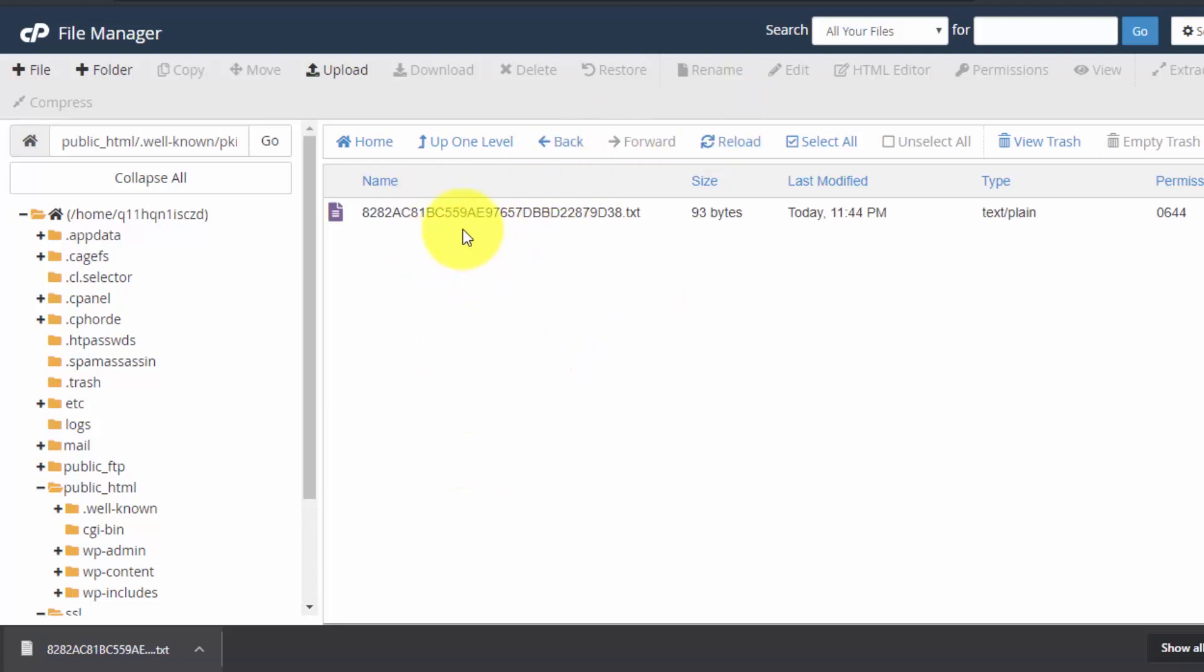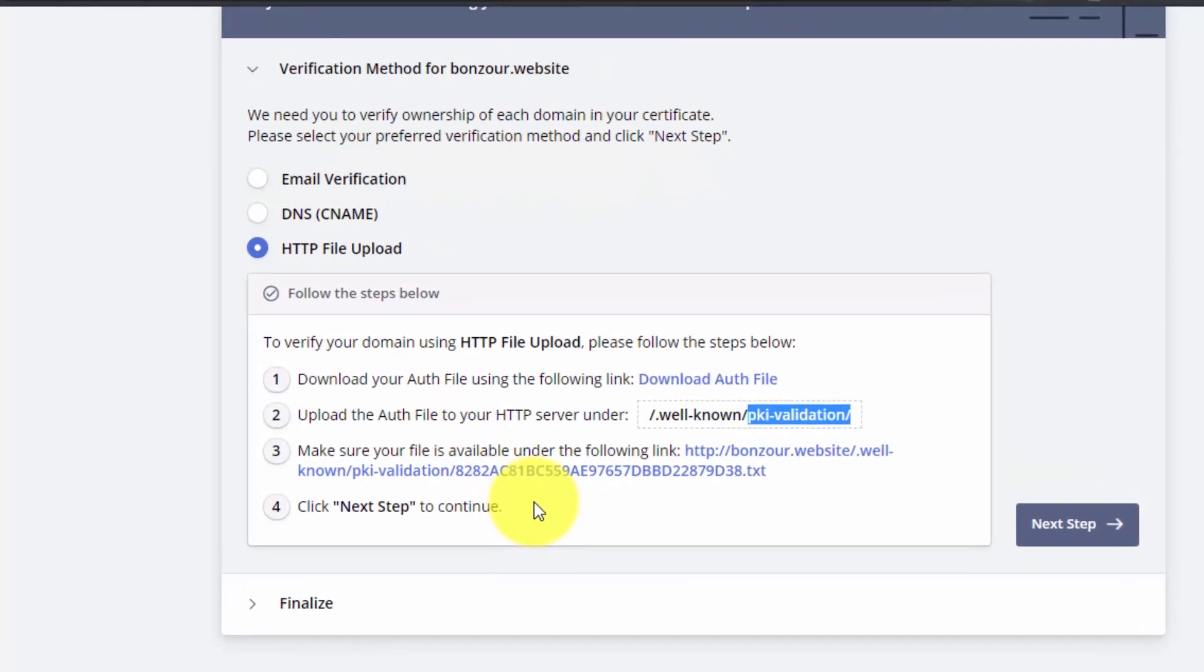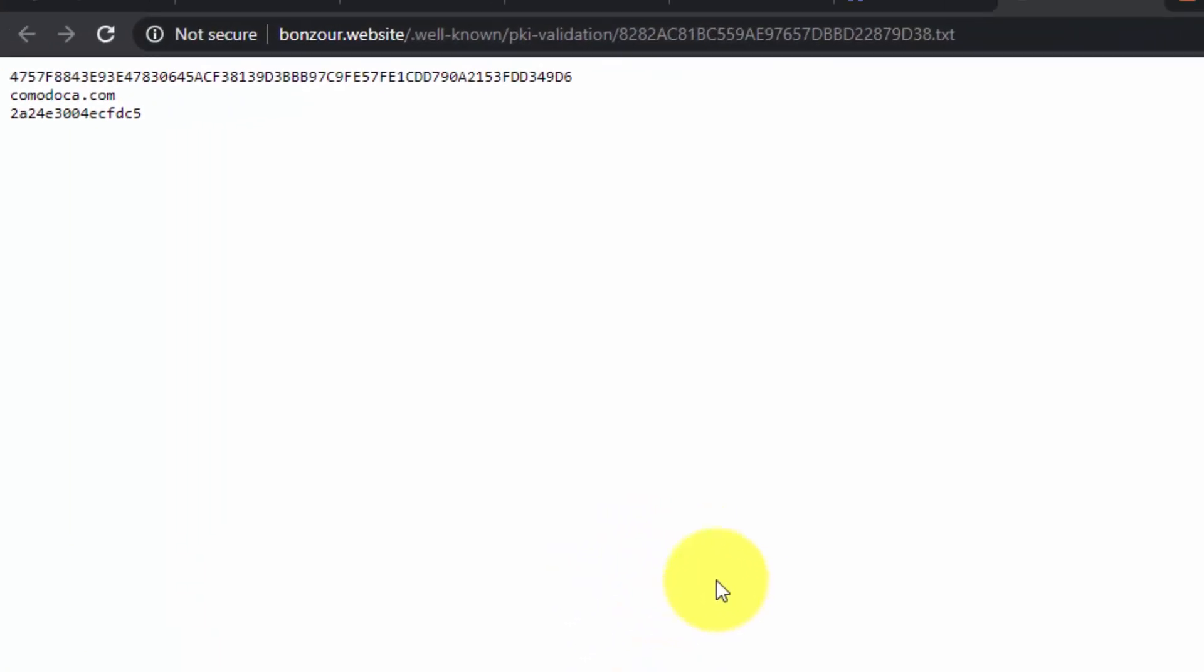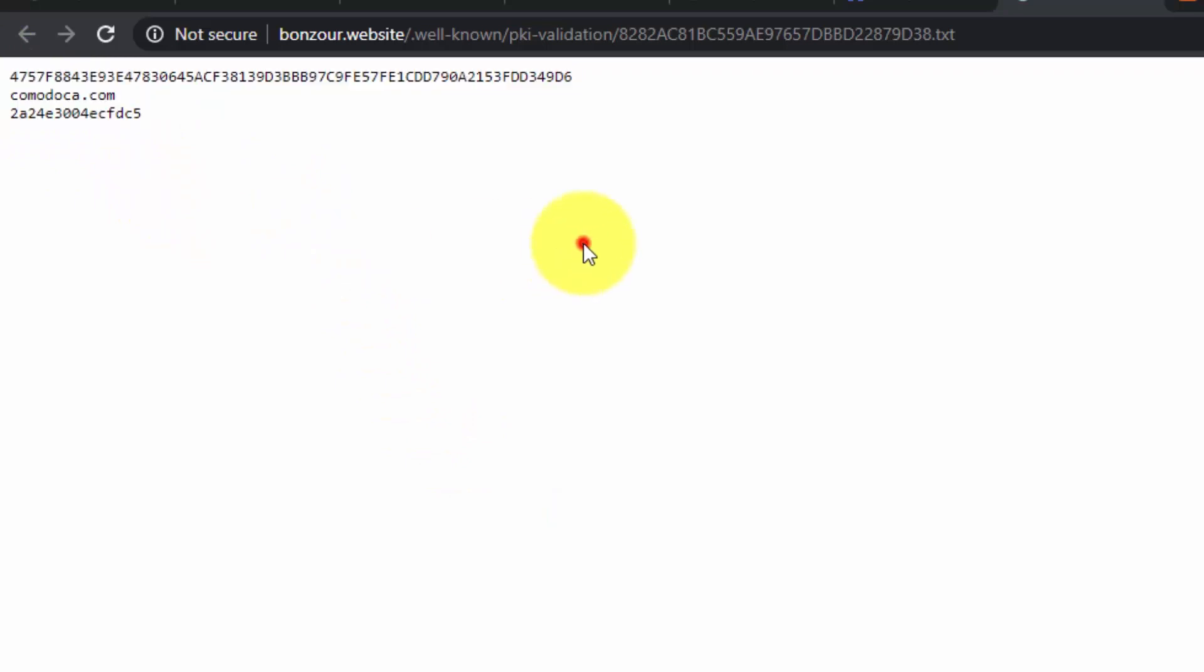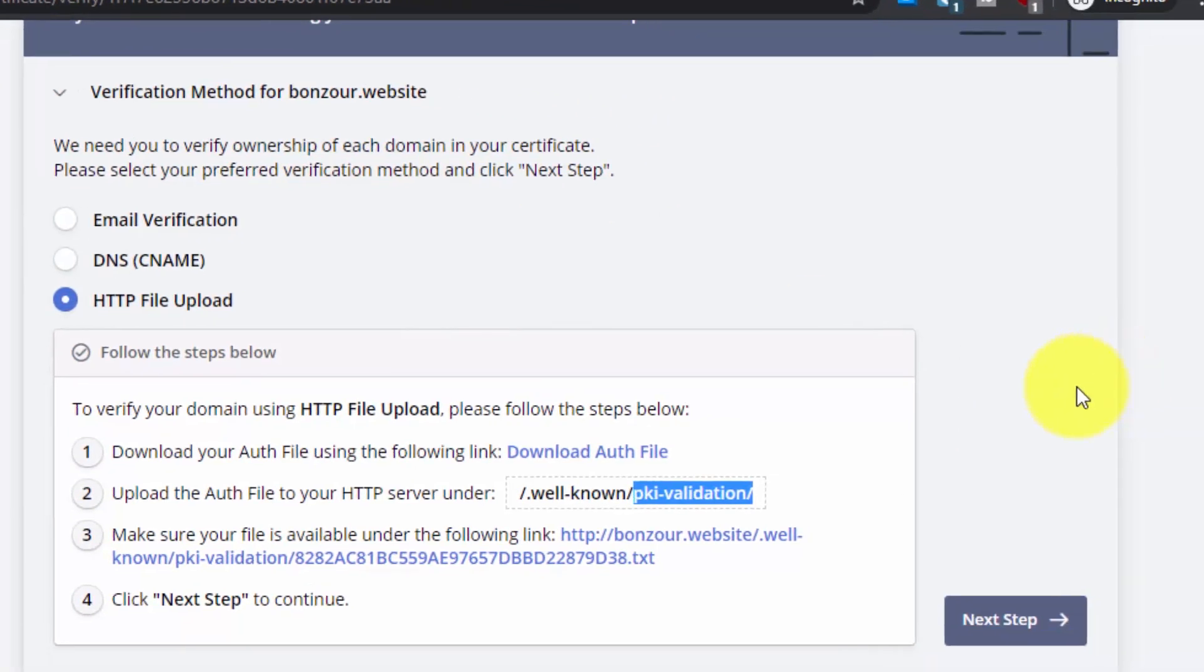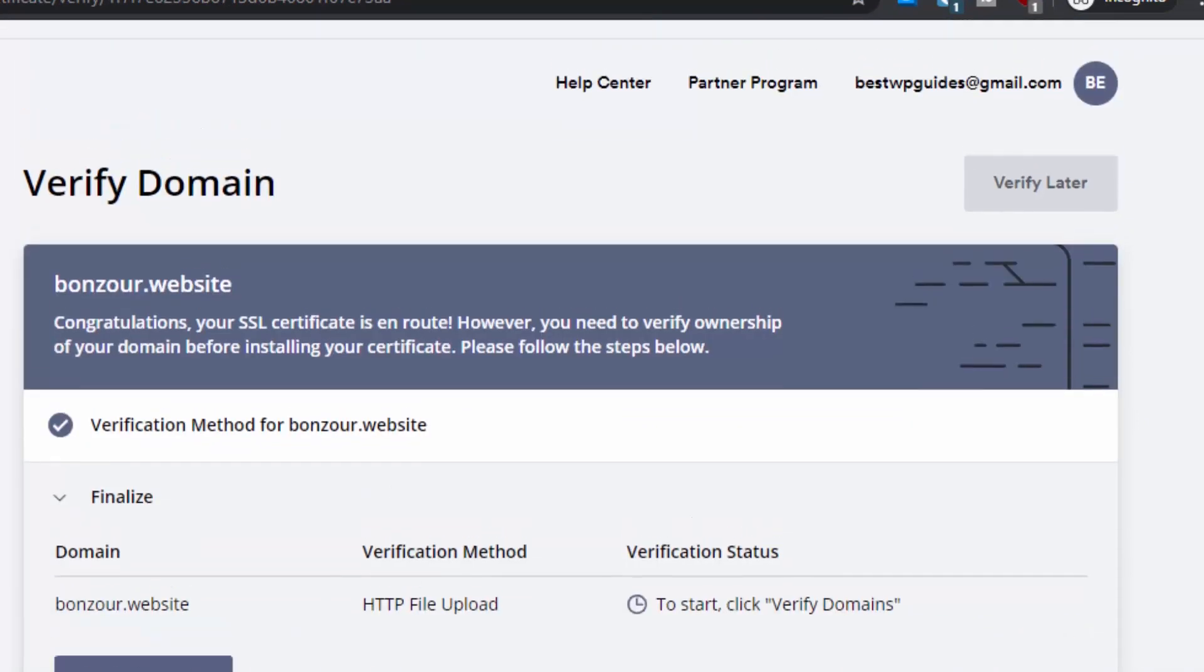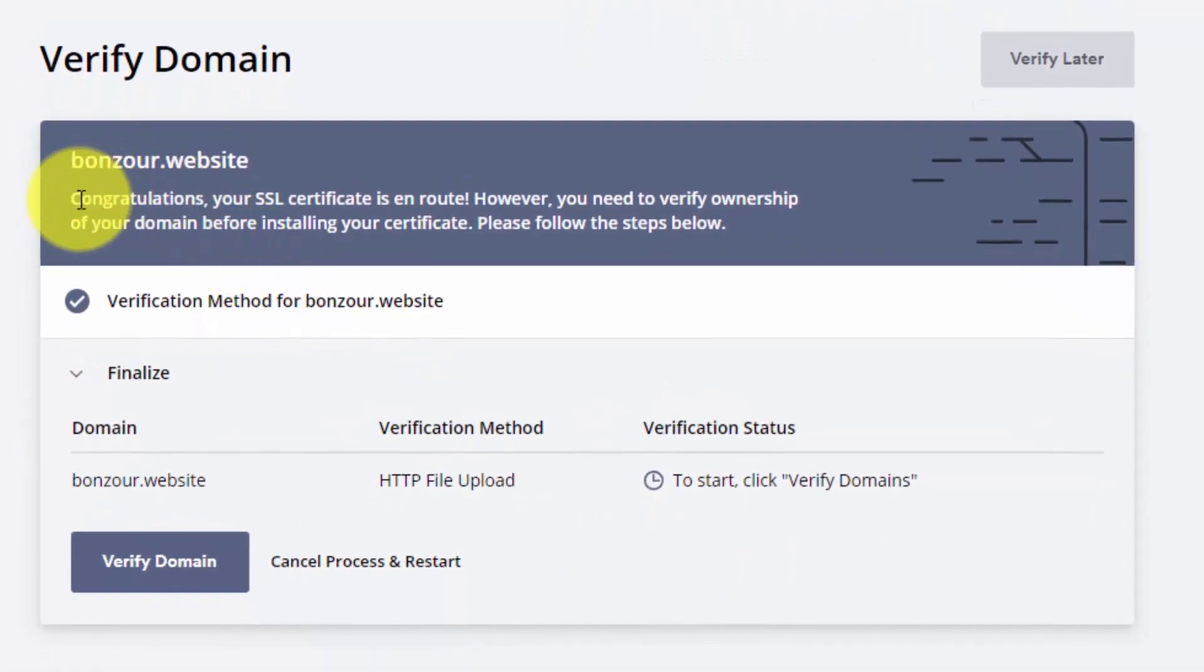Now let's go back to this page. Let's see if we can access that file here. Click on this link and make sure that you are able to see this text here. Then again go back to the verify domain page and click on next step.